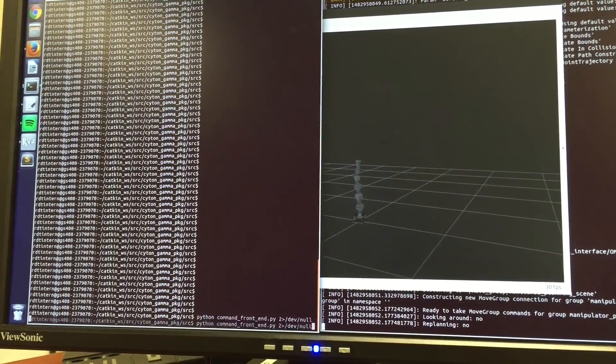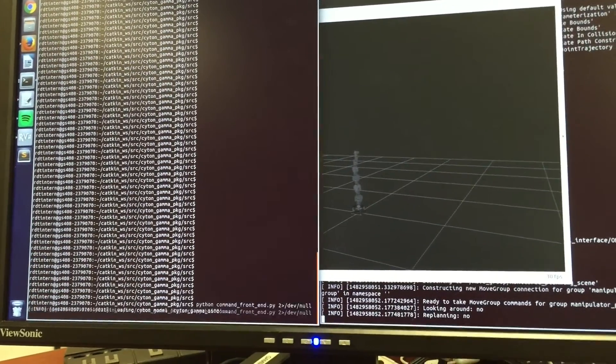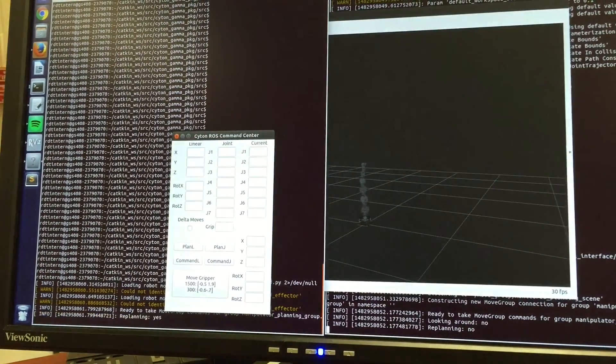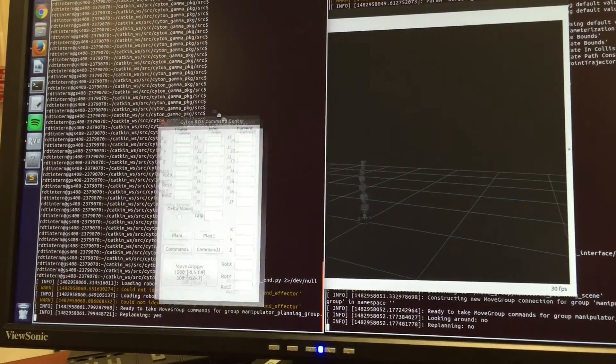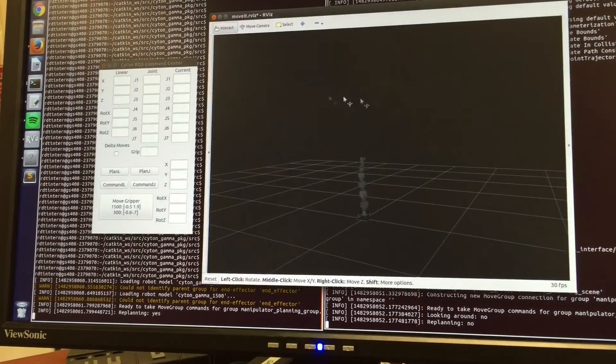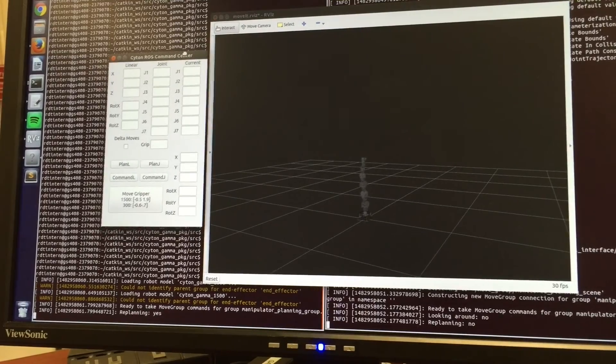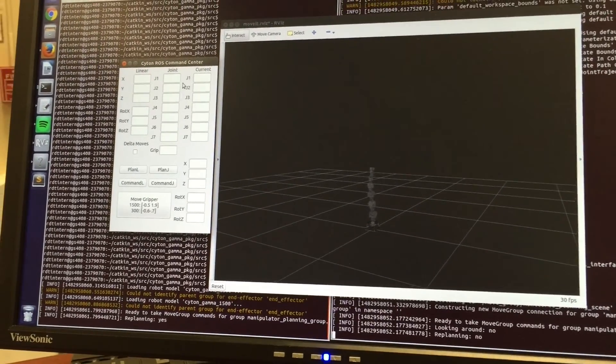Finally, we launch the command interface, which finishes the planner configuration in OMPL, runs my custom motion planning classes, and provides a frontend.